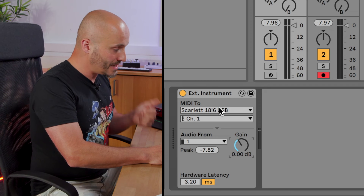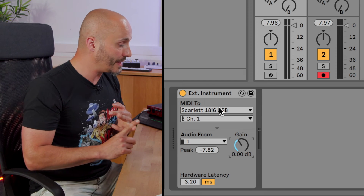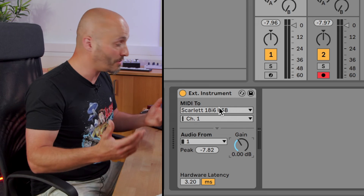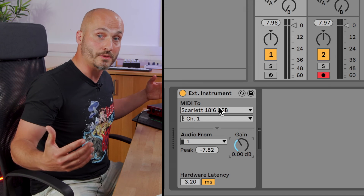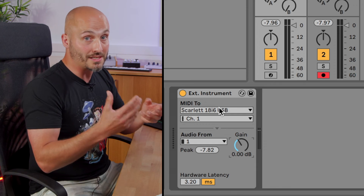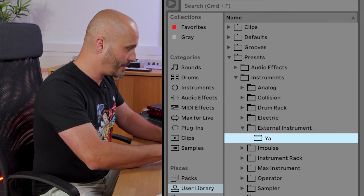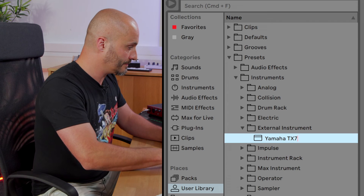So we've got the MIDI information going into the device, the audio information coming back, and we've now set the latency time. The next step is to save this so it's recallable at any time and can become part of a bigger studio setup where every piece of gear has its own external instrument device with its own hardware latency offset. Whenever you want to use it, just load that preset. I'll save this as my Yamaha TX7 — now at any point I can go to my external instrument presets, load the correct preset for that device, and it will talk to the correct MIDI output and receive audio on the correct audio input automatically.